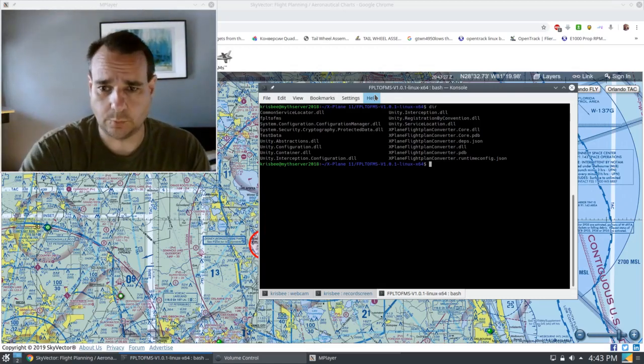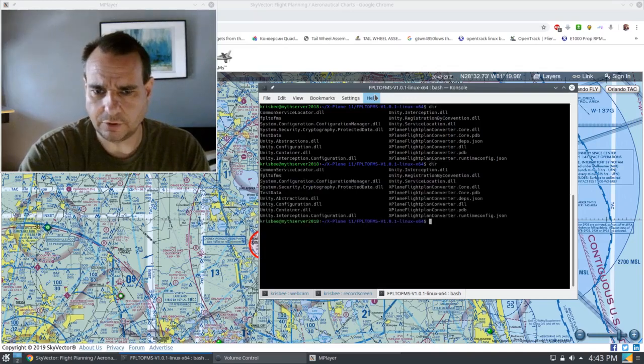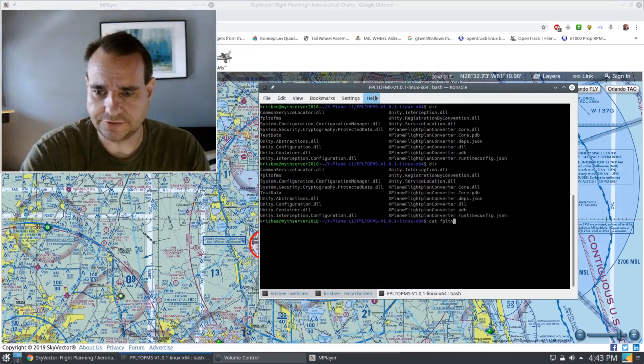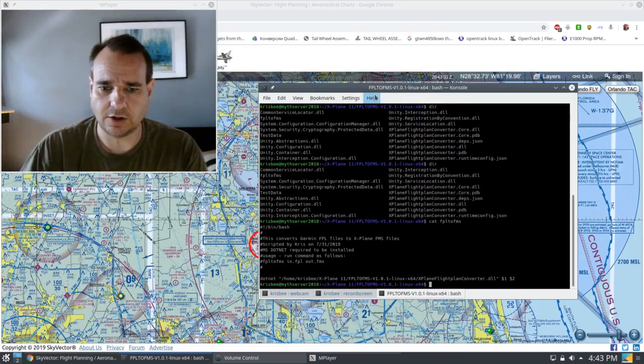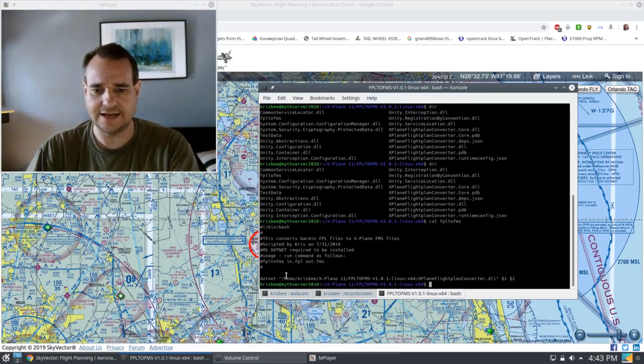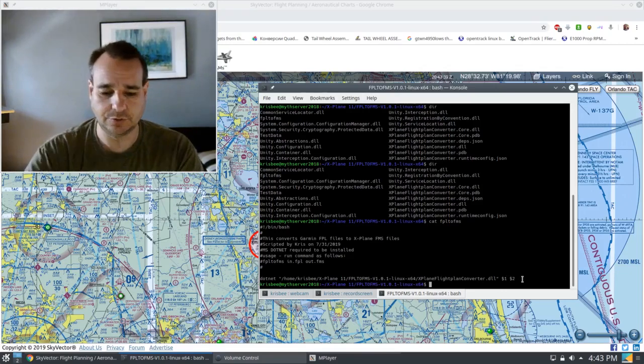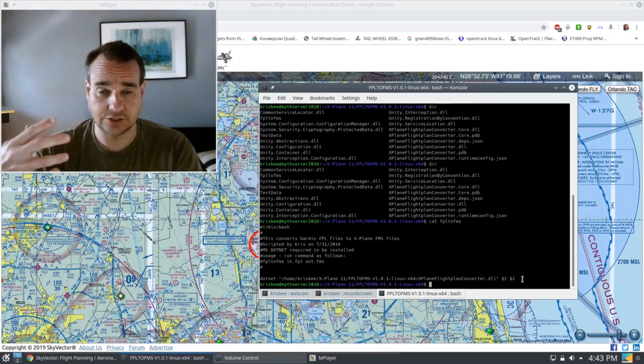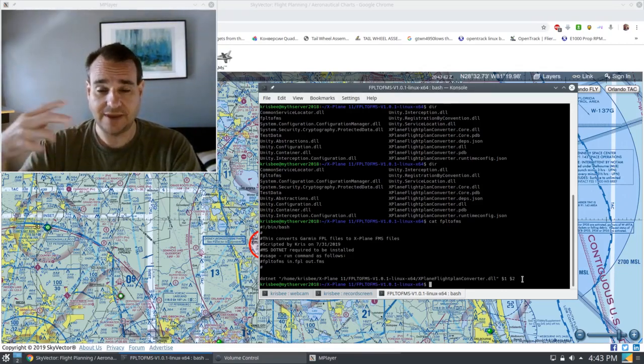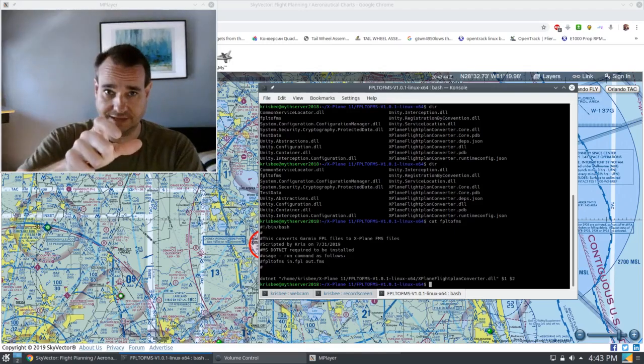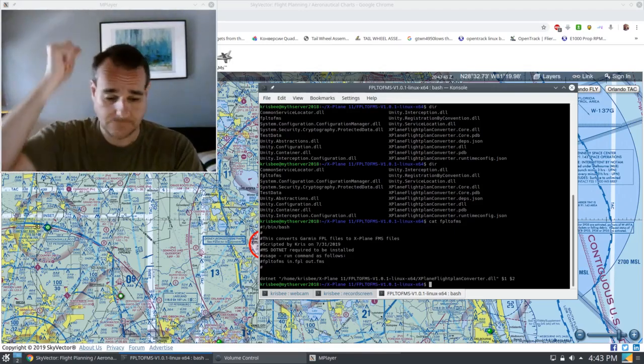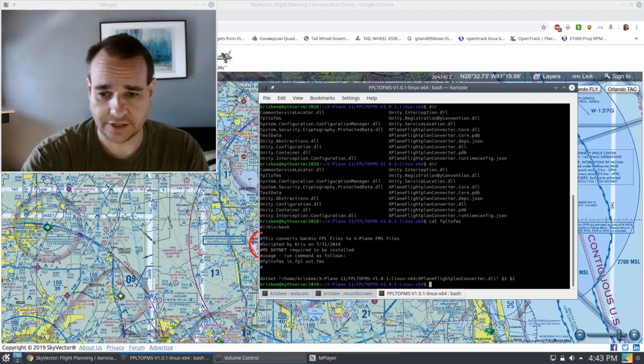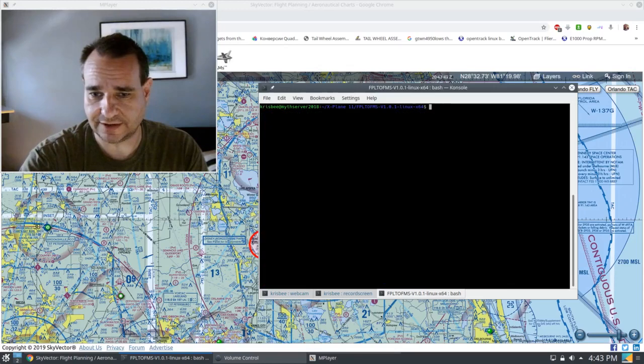And I just wrote a quick one-line command program, catfpl2fms, and I'm going to show you. All it basically does is it runs .NET, it runs DLL, and then it takes input 1 and input 2. So all I need to do is type in fpl2fms, the input file and the output file, and then boom, it's converted. Nothing to it.